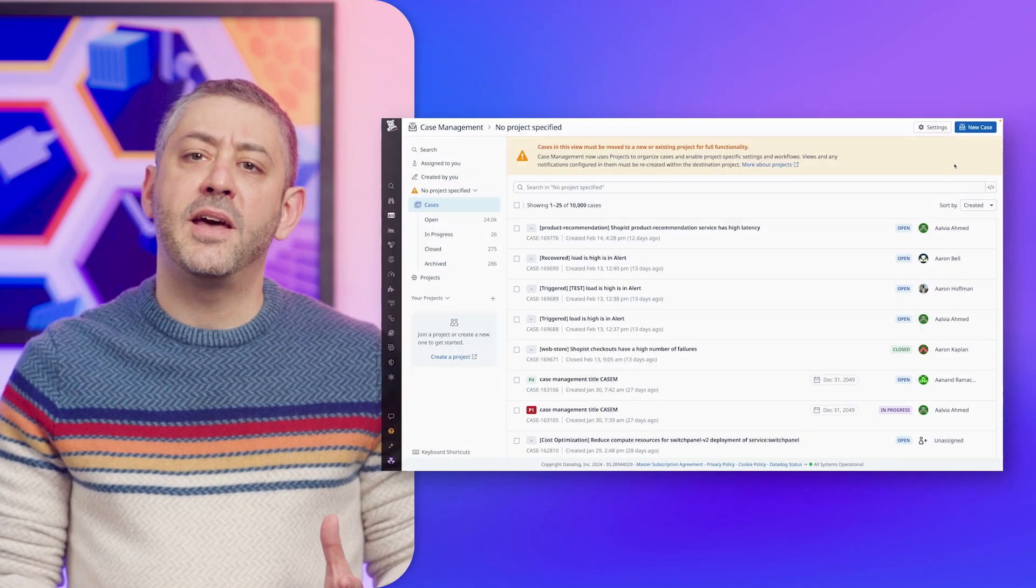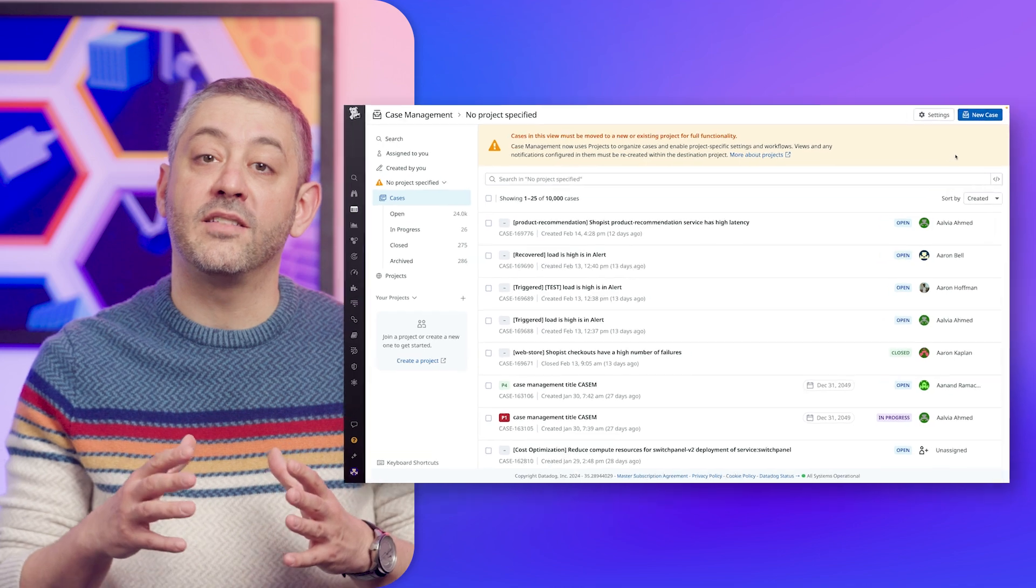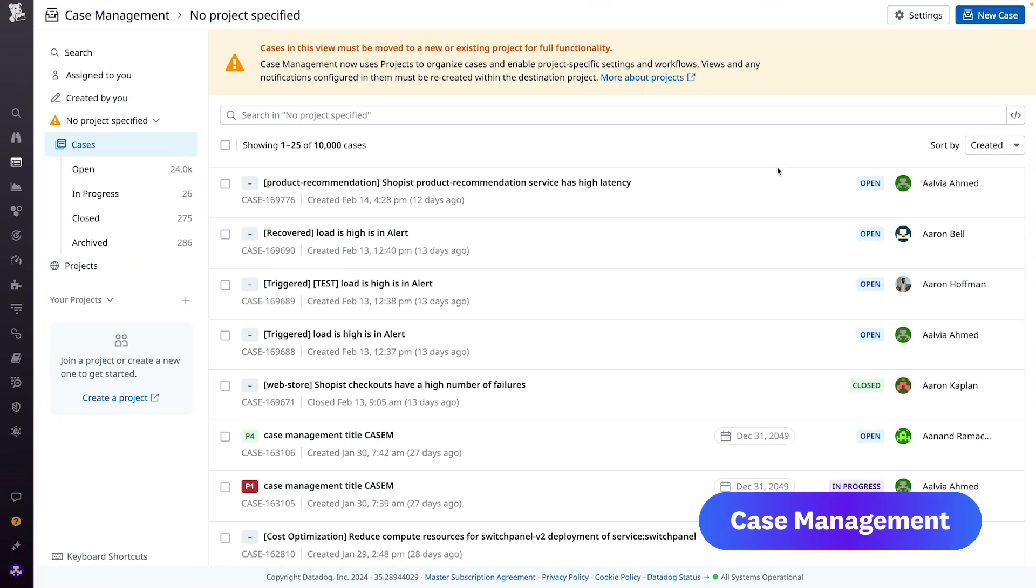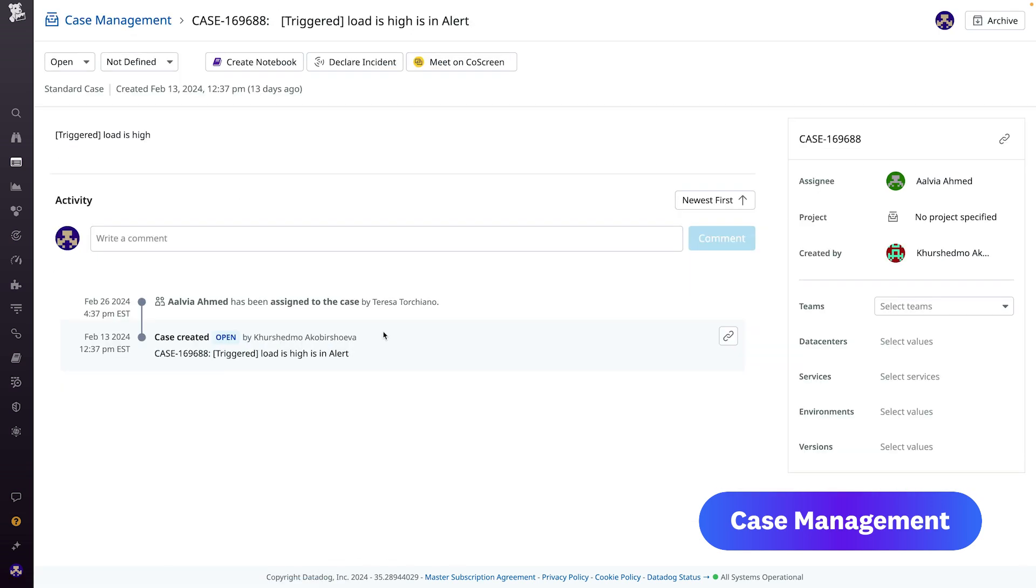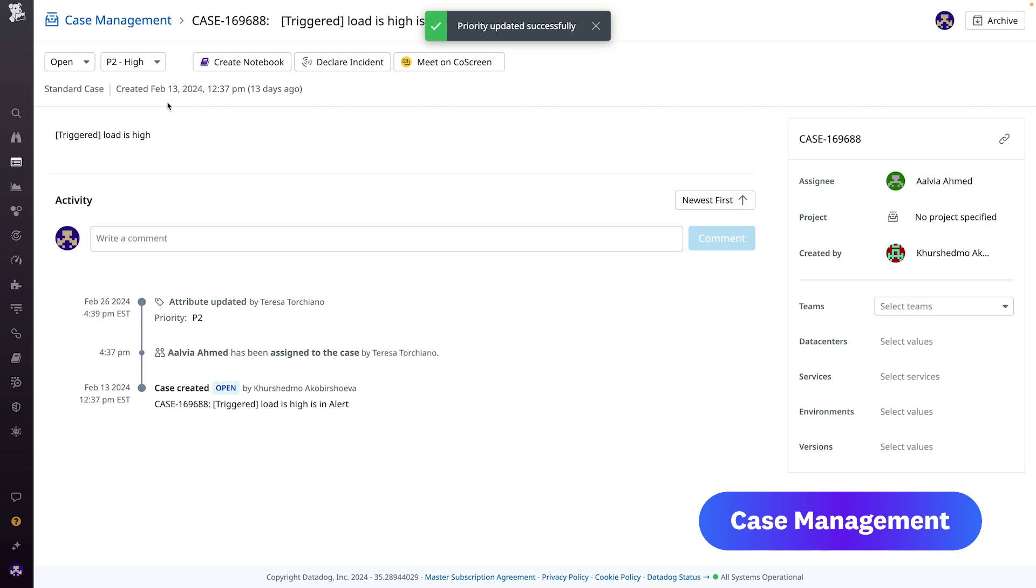Case management equips teams with a centralized ticketing system so they're better able to track, triage, and troubleshoot issues that haven't yet escalated to incidents. Across the Datadog platform, you can easily create cases from events, alerts, security signals, and other data.